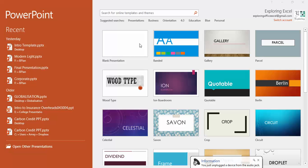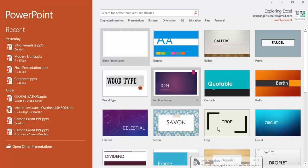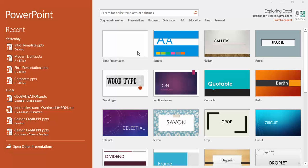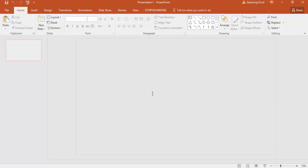Just go and click on the blank presentation because we need to use a blank presentation. No need for any fancy designs.